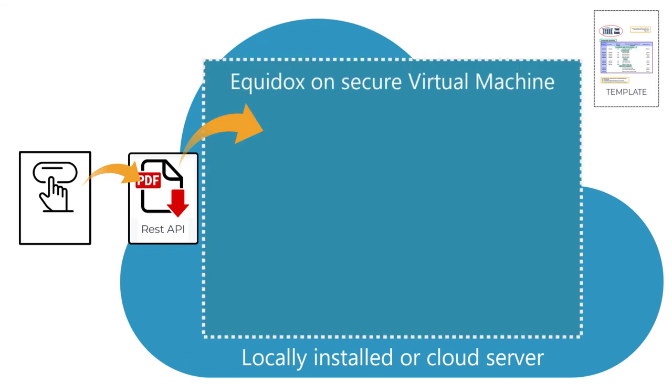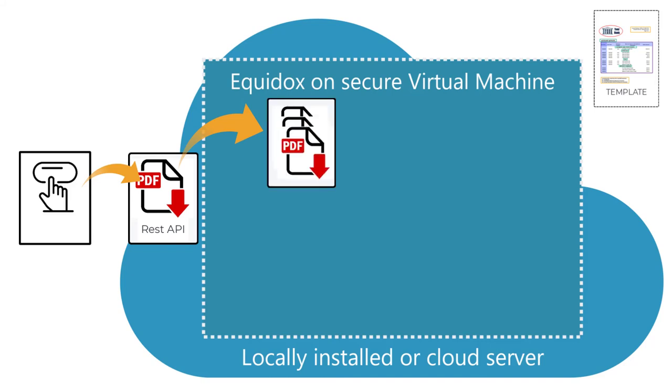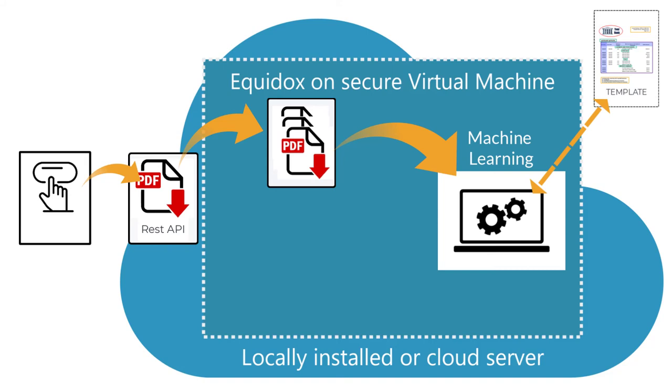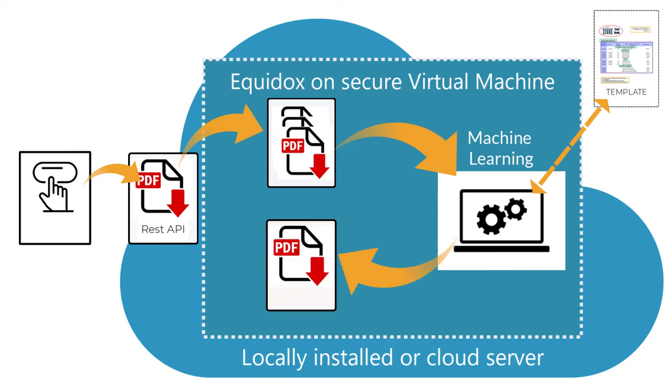The PDF file will be deconstructed into individual pages. Equidox will use machine learning to compare each page to the digital templates that have been developed. Then Equidox will apply a zone map that will create digital tags that can be understood by assistive technology, such as screen readers and connected braille displays.